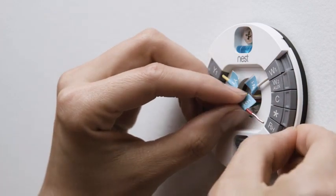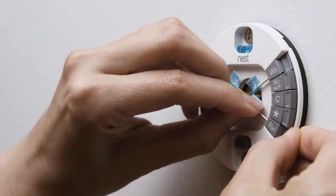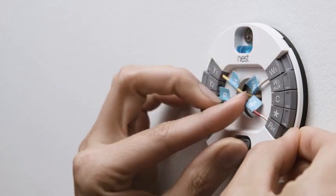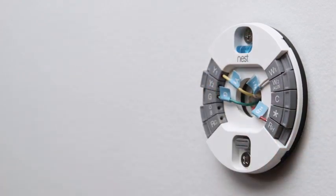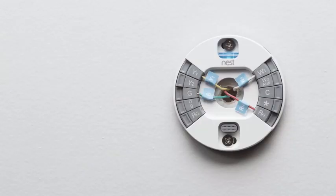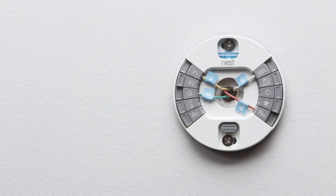Simply hold down the connector button and push the wire all the way in. Make sure that the connector buttons stay down after you've inserted each wire. Otherwise, your Nest thermostat may not get enough power, and you won't be able to finish setup. Only put one wire into each connector and don't connect any wires to your Nest thermostat that weren't connected to your old thermostat.